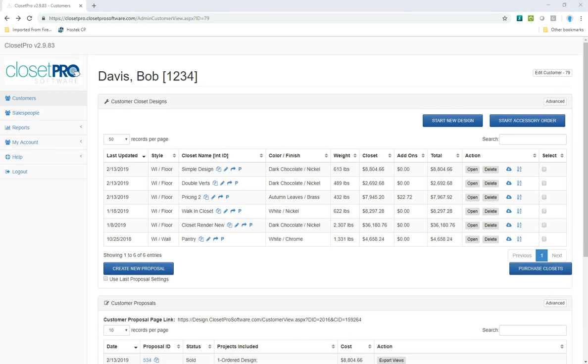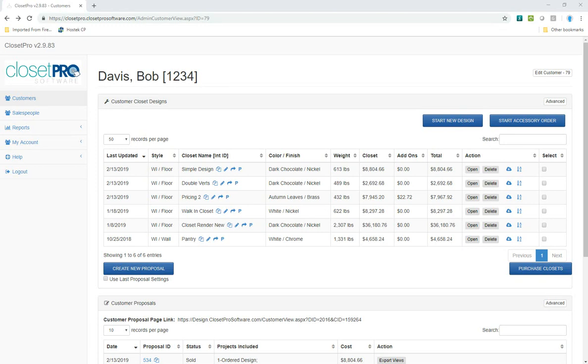It can be set up to be accessible only by the administrator, or it can be set up to be used by the end user or the dealer, and it also can be set up to be used for only reordering parts that have already been ordered or for ordering individual parts as a new order.